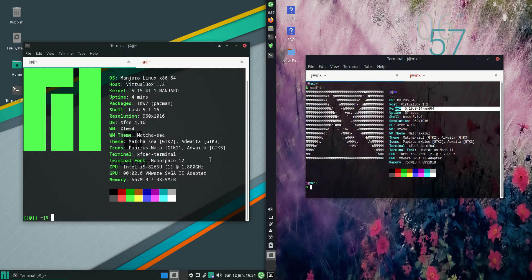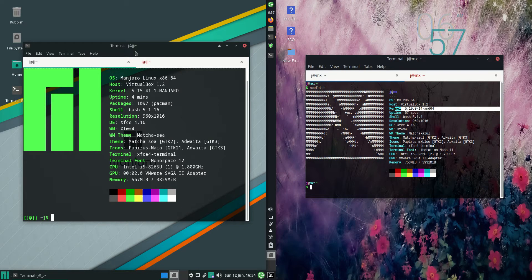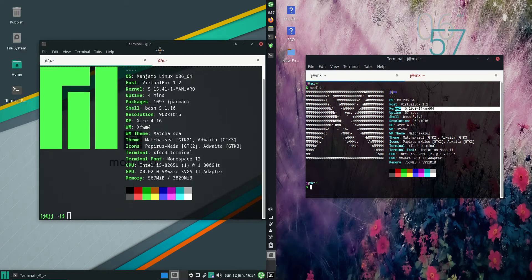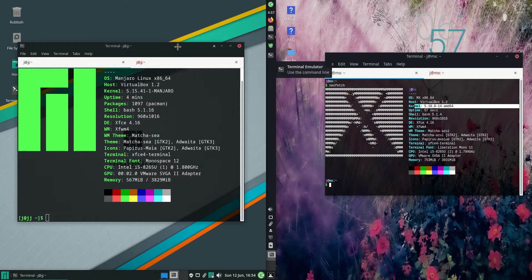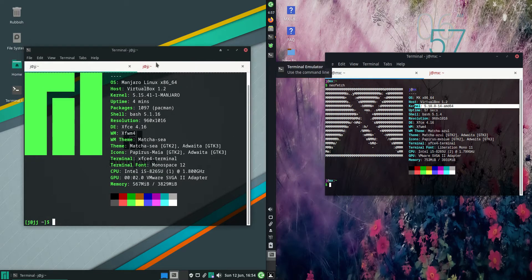Good day YouTube. Today I'm doing a quick comparison video between Manjaro 21 on the left hand side versus MX Linux on the right hand side.